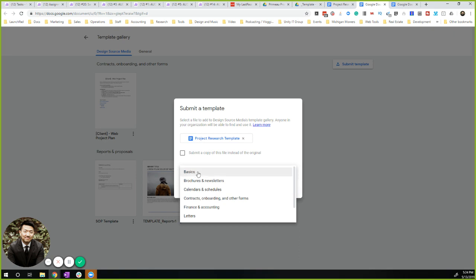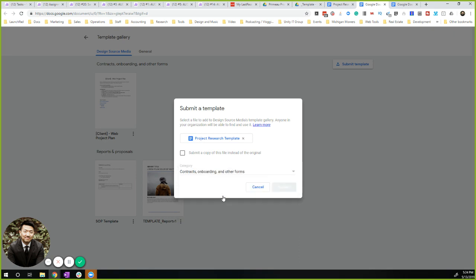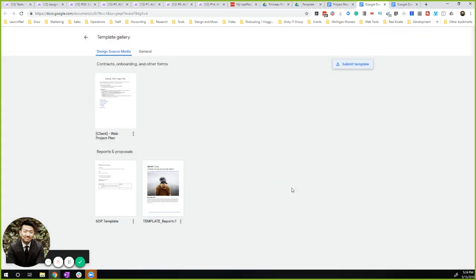I'm going to categorize it as our onboarding document. And now you can see it here.